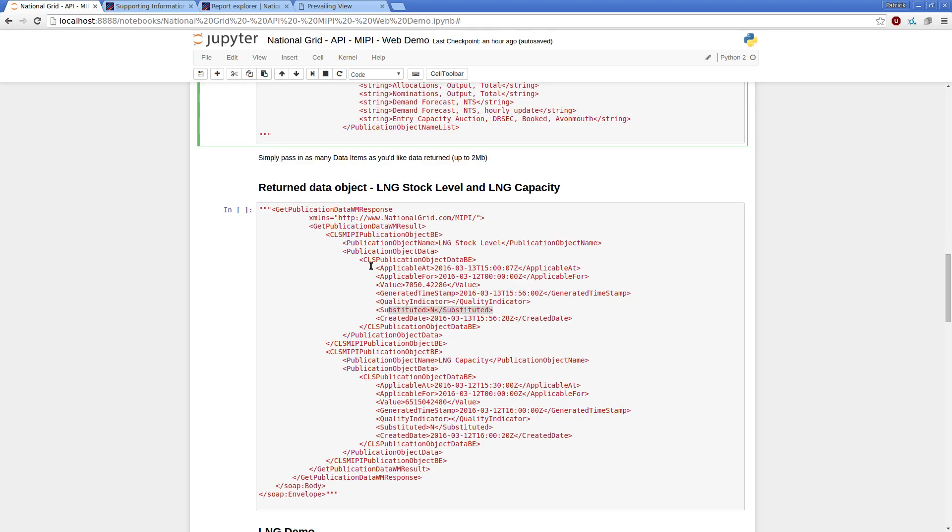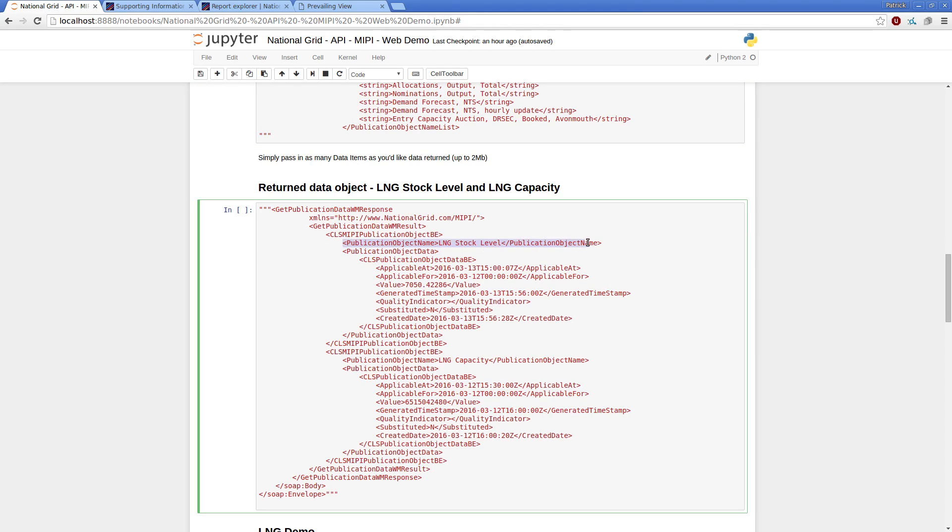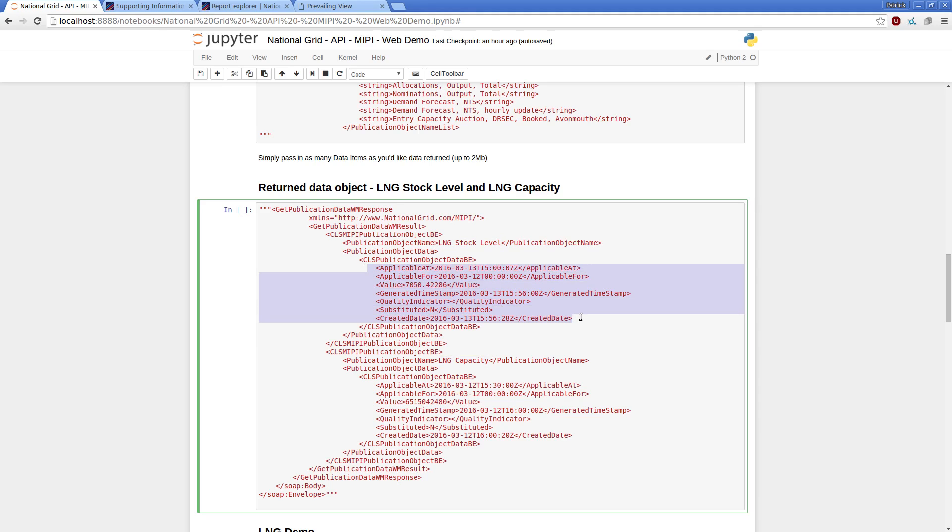And into this we can see that our data item is defined in this publication object name and there's my energy stock level, there's my energy capacity, and then in the object data between the various tags.